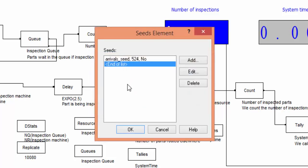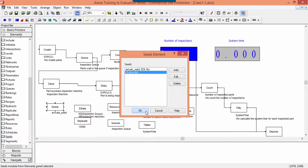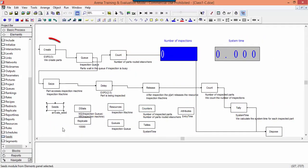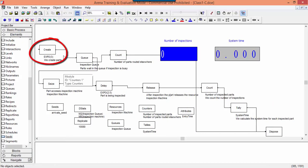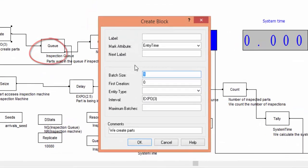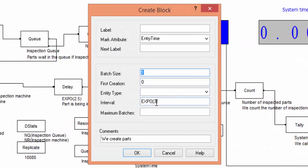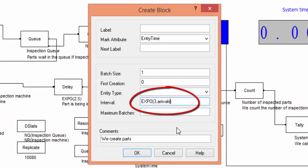To generate arrivals using the seed just defined, we modify the CREATE block. We add a parameter in the description of the exponential distribution defined to generate inter-arrivals. This parameter is the name of the seed.